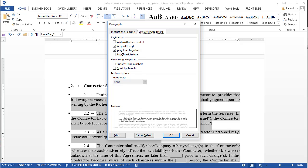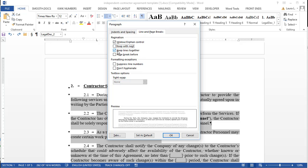Keep with next, keep lines together, and page break before. If any one or combination of these is turned on, that's when you'll see these little squares. And usually, it's keep with next and keep lines together combined that cause this issue. So I'm just going to turn those off for these paragraphs. Say OK.